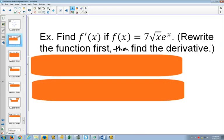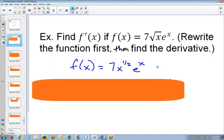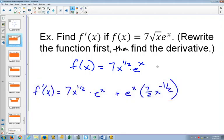First, change that square root to x to the half, and then decide what laws we need to apply here. Can you see that this one is a product rule? You've got one function, 7x to the half, and then you're multiplying by e to the x. So we keep one the same, do the derivative of the other one, plus keep the other one the same and do the derivative of the first one.